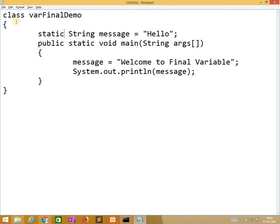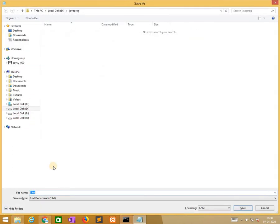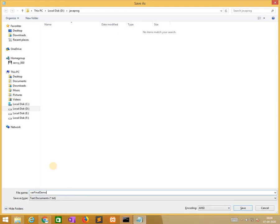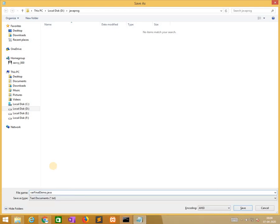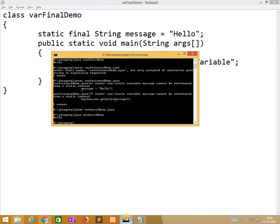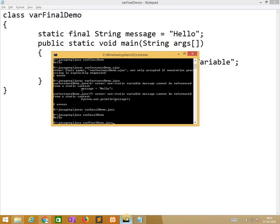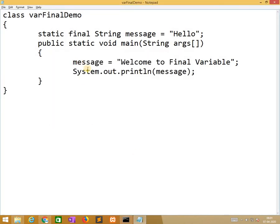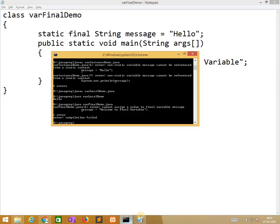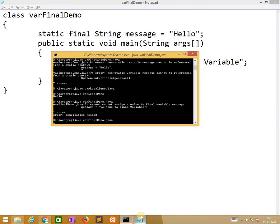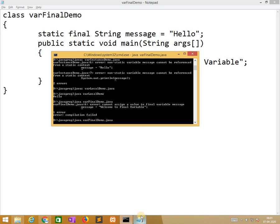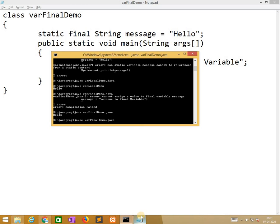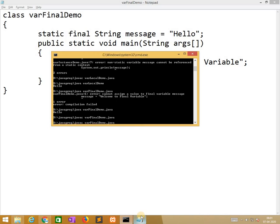So here I need to print message, so how we need to define final keyword used. varFinalDemo.java, java C varFinalDemo.java. So clearly it mentioned that cannot assign a value to final variable message. Now I keep quotations, comments, automatically it will be executed and it prints the value. So I'll make it something.